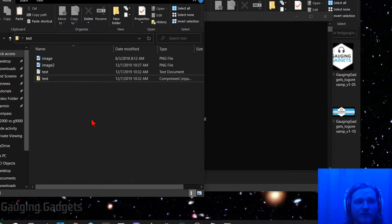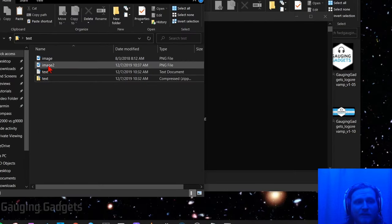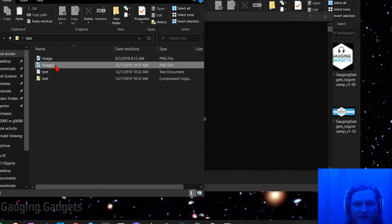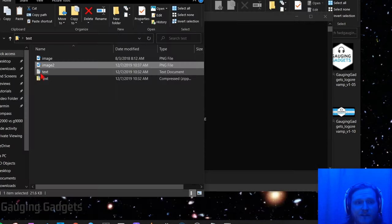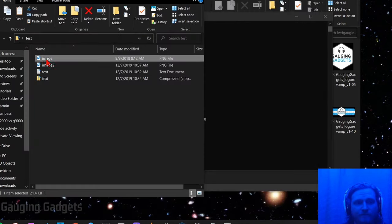So now when we go back to our test folder, you can see that we now have image2. If I click on that it's just going to open up the same image as image one.